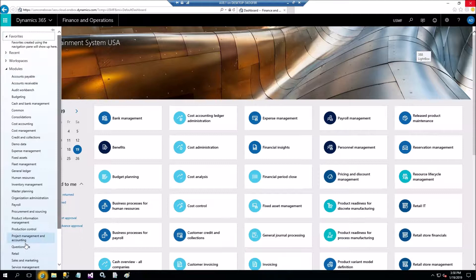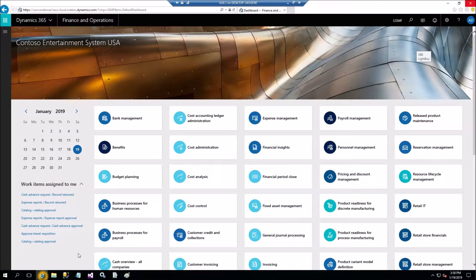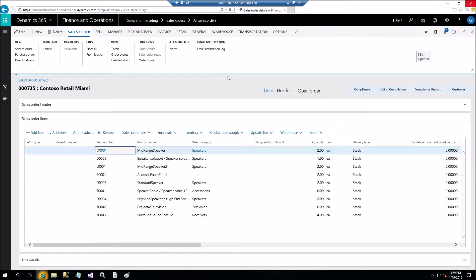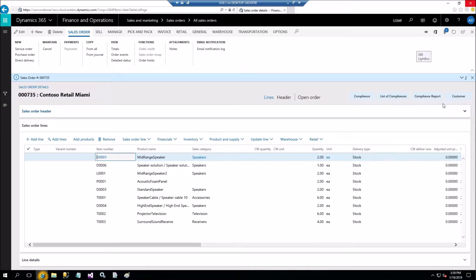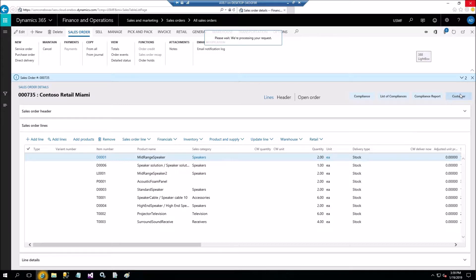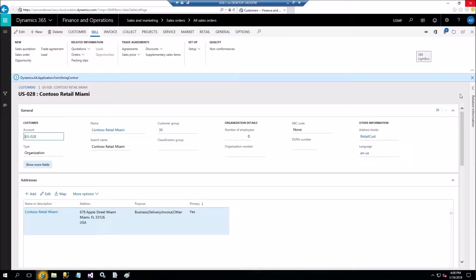Let's navigate to Sales and Marketing, All Sales Orders, and open a sales order — we will open the extended sales table form. As you can see, in this group we have several buttons. One of the buttons is 'Customer', a command button that will open the customer form for this customer. You can open customer details from the sales order, but this requires only one click instead of several.